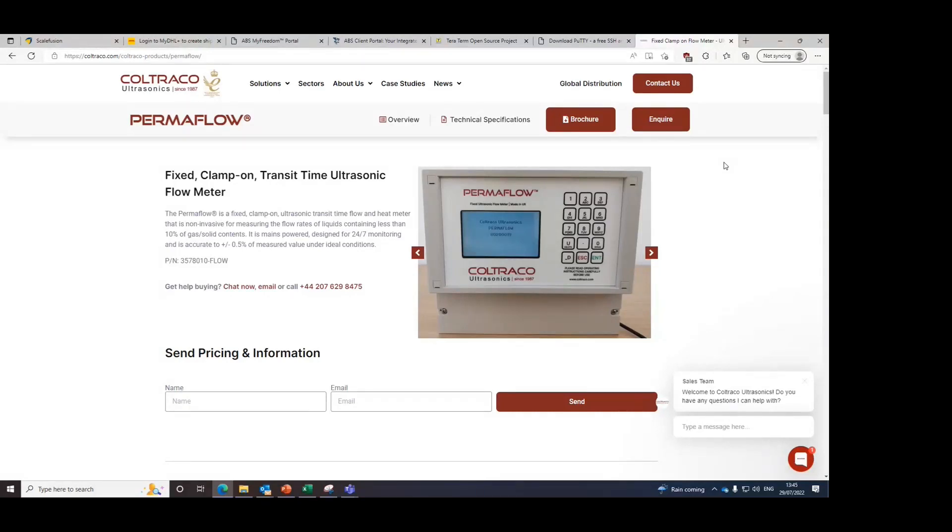Hello, this is a quick demonstration video of the Cotraco Permaflow's data login function, specifically on how to transfer the data from your Permaflow to the computer.